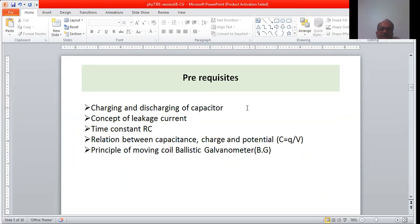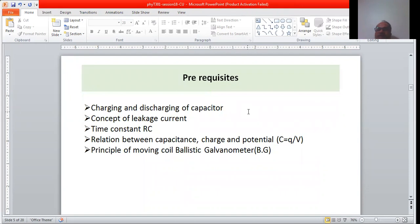Prerequisites we should know before going to this chapter. Charging of a capacitor: when connected to a battery, the capacitor charges to the level of its capacity. Discharging of a capacitor: once charged, if connected across a resistive medium, the charges leak through the resistor — this is called discharging of the capacitor.